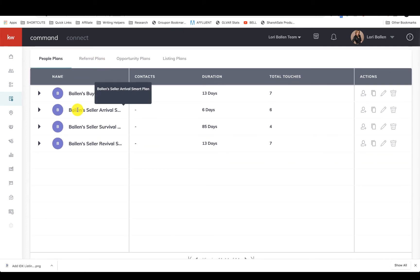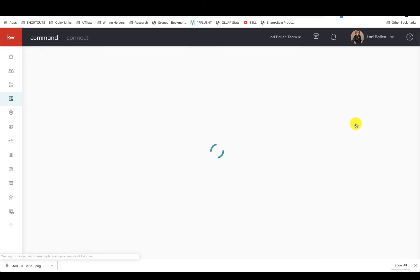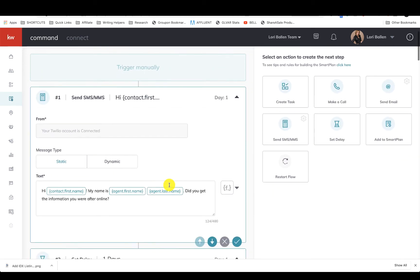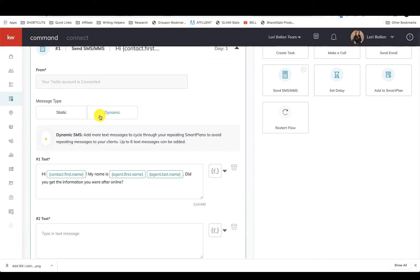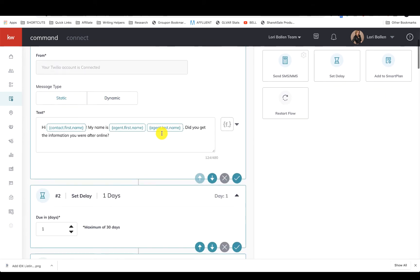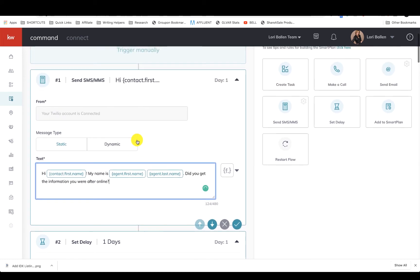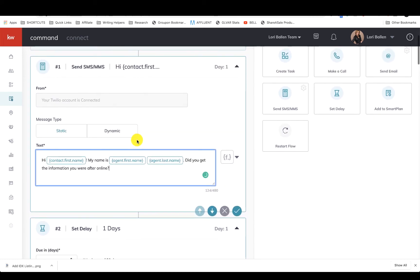Those three kind of work together, and then we have the same thing for buyer. All right, so let me open my Ballen seller arrival. This is like tongue twisters. That makes so much more sense why the survival one said 'Hey, we haven't talked in a while.' Here we go. 'Hi Mike, my name is Lori Ballen. Did you get the information you were after online?'